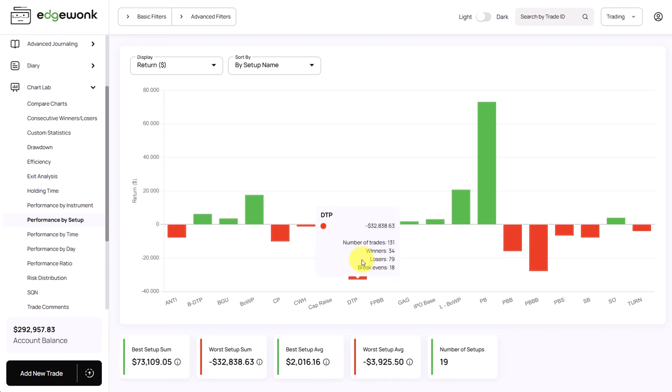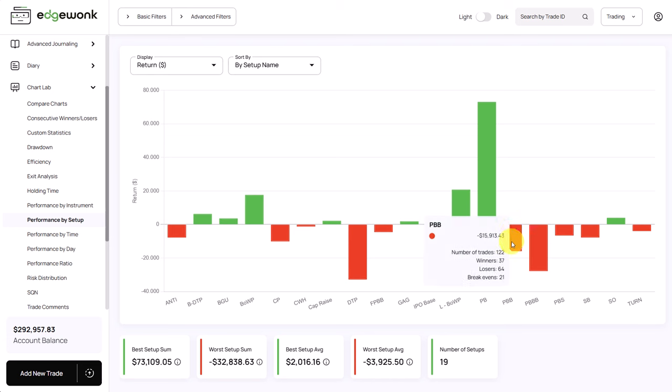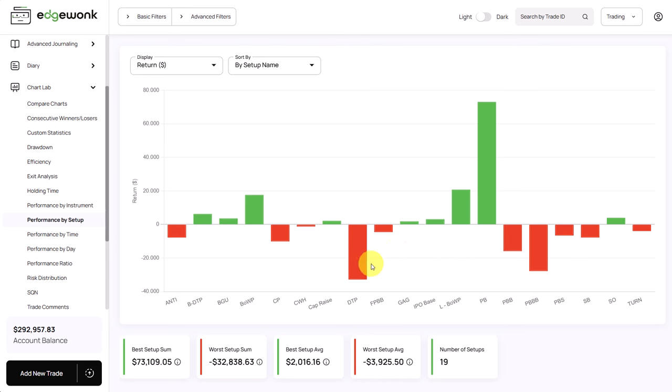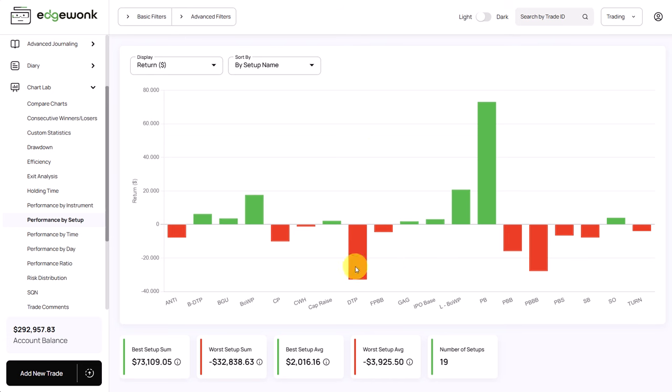Especially when you see large negative outliers with a lot of trades, in this case 131 trades, here 122 trades, those sample sizes are large enough to tell you that this is clearly not working. And instead of trying to turn the DTP setup around and try to fix it, I would recommend the trader to focus his mental energy on what is already working well and try to leverage that.